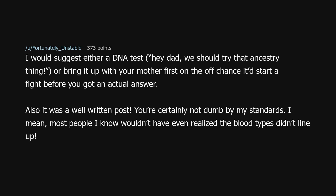All of these would be uncommon but not unheard of depending on your background. I would suggest either a DNA test — hey dad, we should try that ancestry thing — or bring it up with your mother first, on the off chance it'd start a fight before you got an actual answer. Also, it was a well-written post. You're certainly not dumb by my standards. Most people I know wouldn't have even realized the blood types didn't line up.